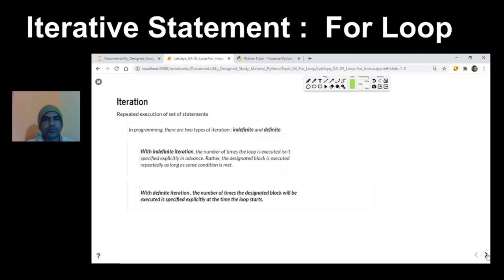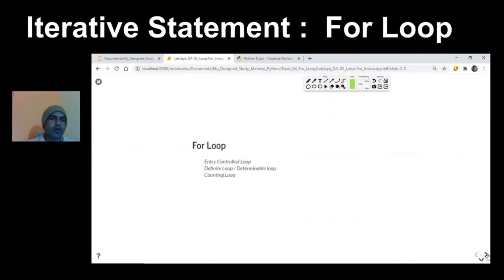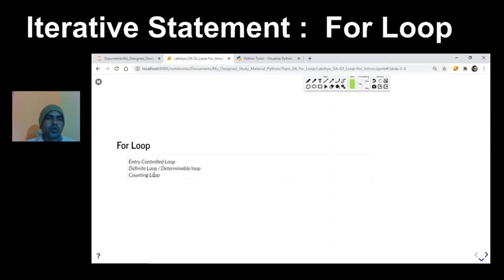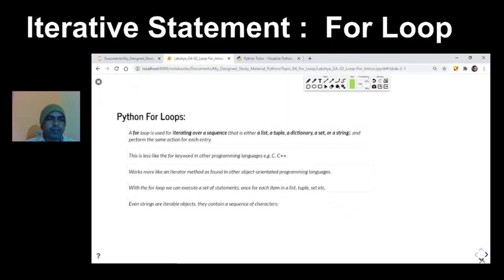Depending upon the situation, we have a for loop and a while loop. Today we'll study the for loop. The for loop is also called an entry control loop, a definite or determinable loop, and a counting loop. We'll be understanding why so many names have been given to it in our succeeding slides.